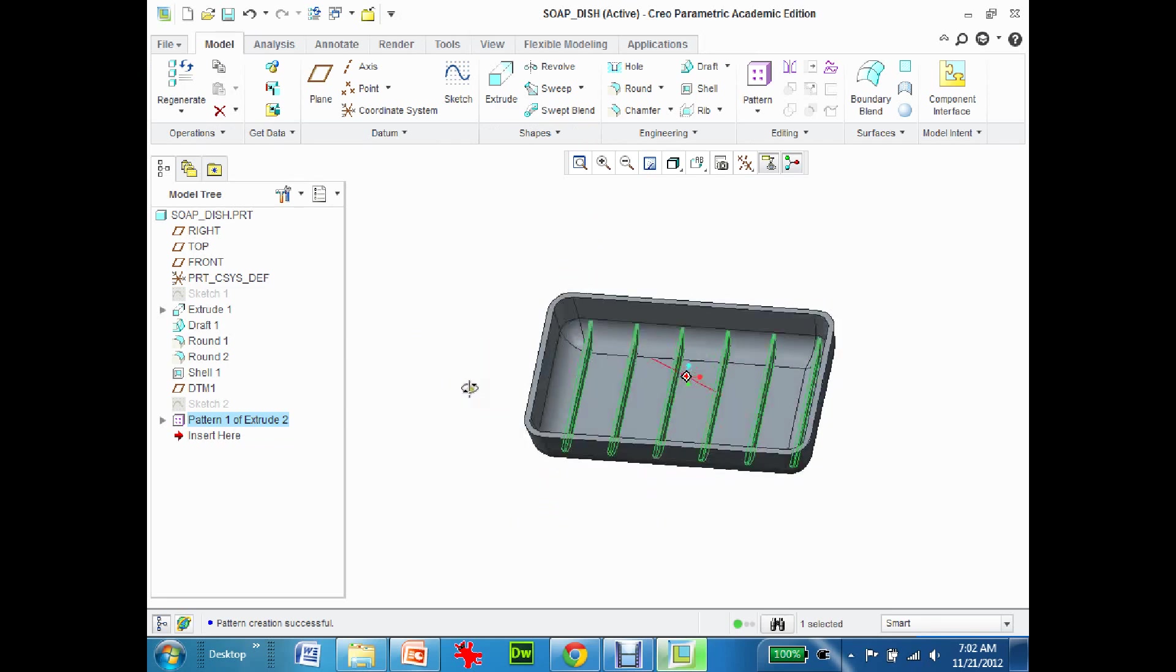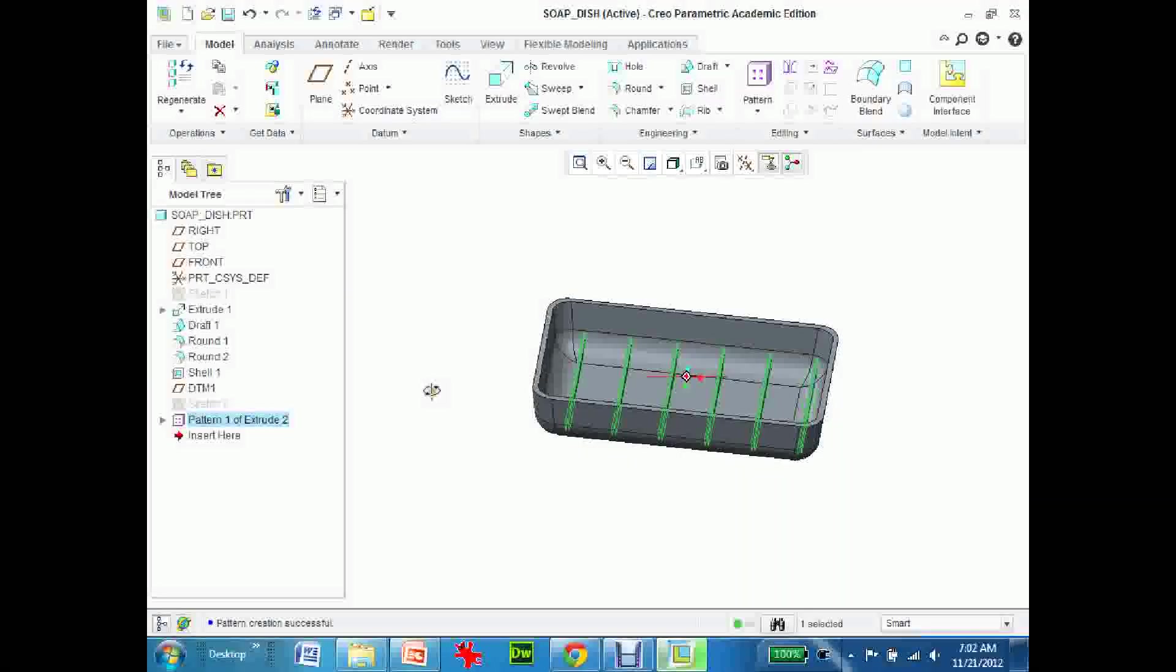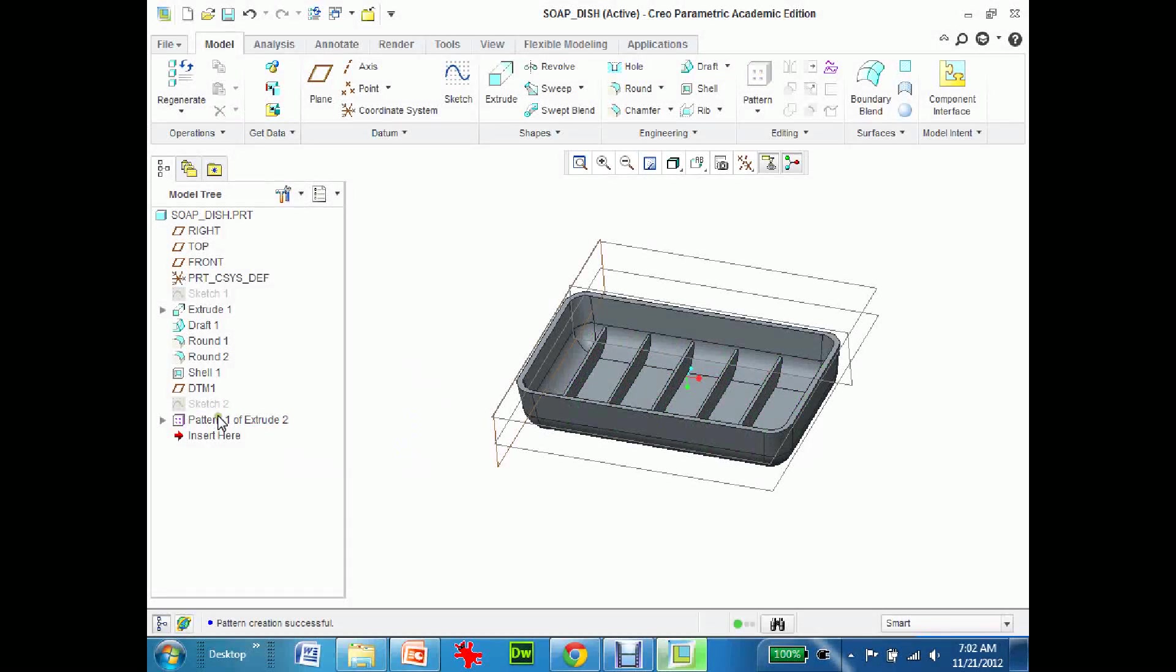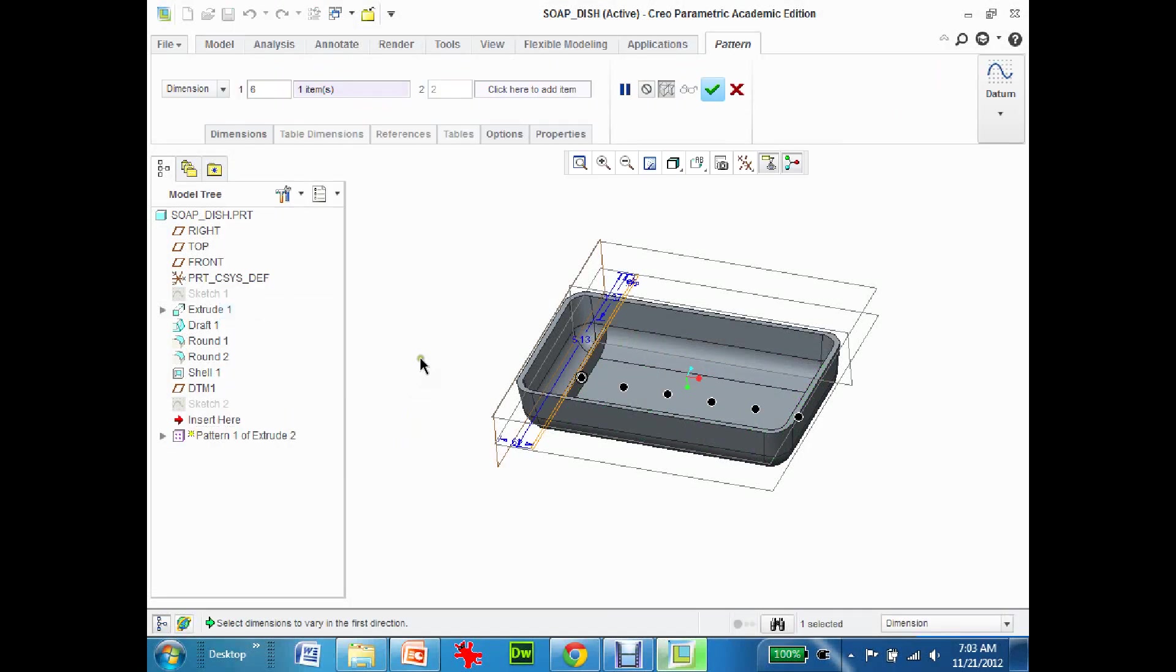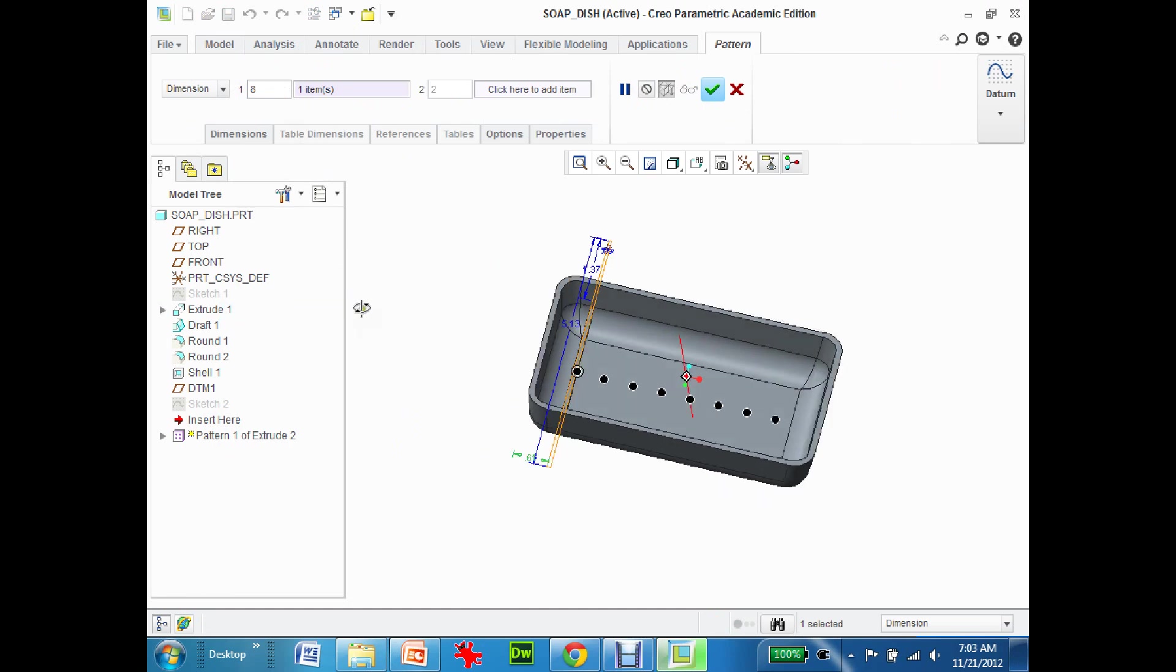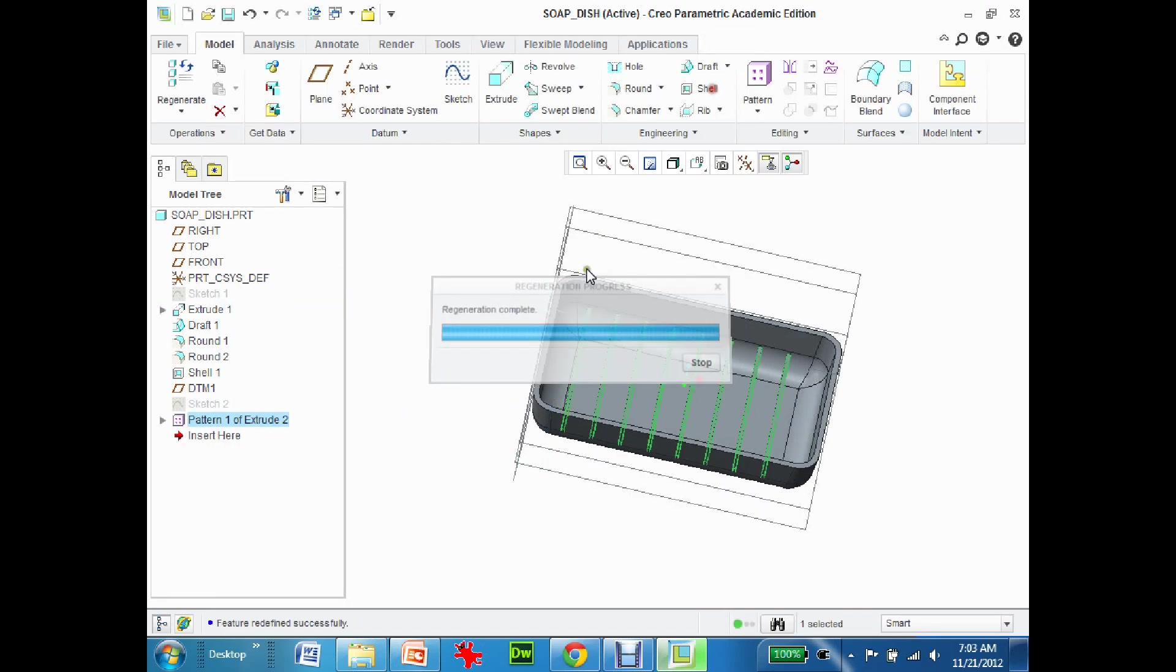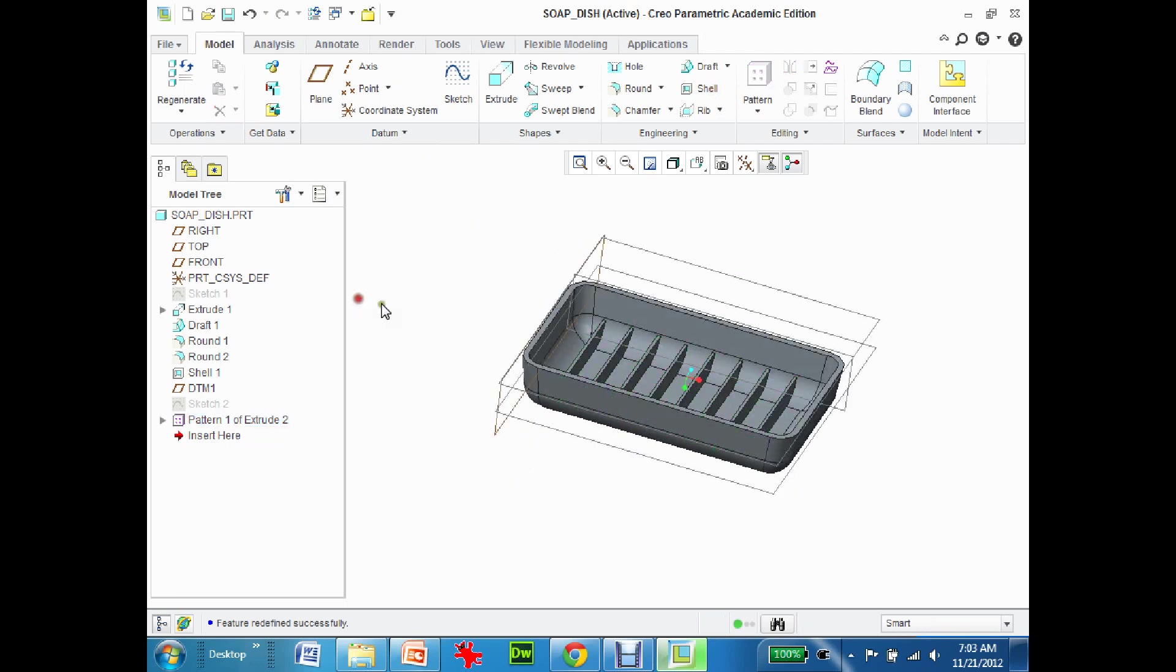Now again I can always go back in and edit them. I can go back to the pattern, right-click, edit definition. Say well I don't want it 0.6, I only want it 0.5. Now I want eight of them. That looks close enough. I can change up all these other dimensions and things too. I'm going to accept it and there we go, there's my ribs done.